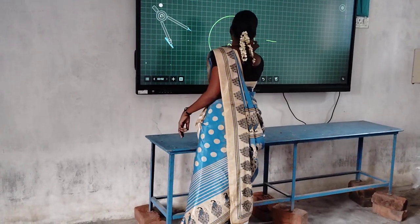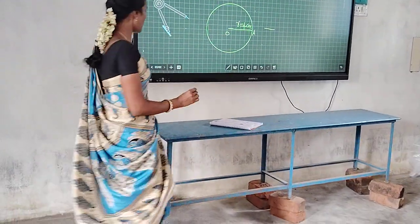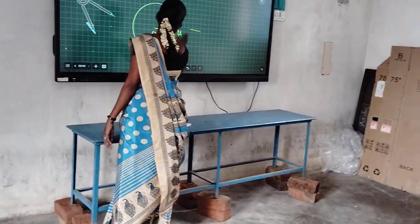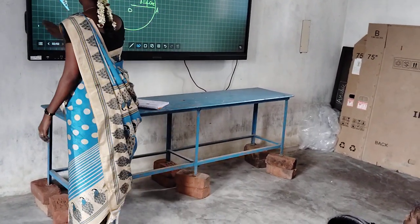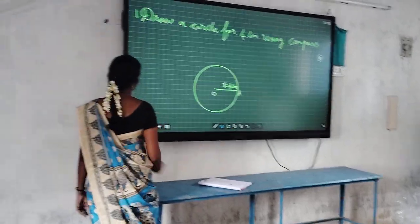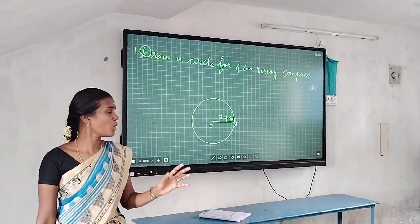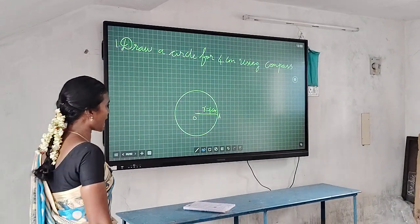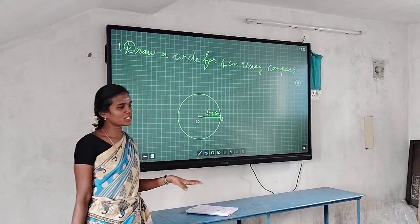OA is the radius of the circle. How many centimeters did we take? Four centimeters. So OA equals four centimeters. This is how to draw a circle using compass. Do you understand? Yes. Do you have any doubt? No.